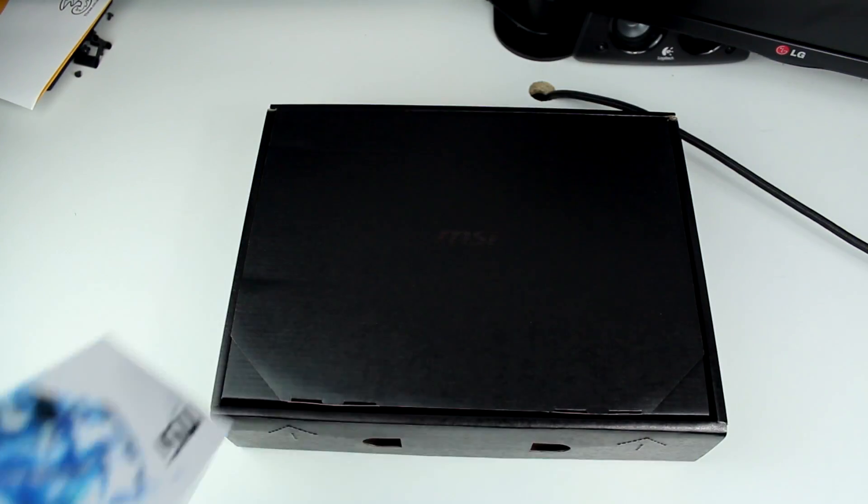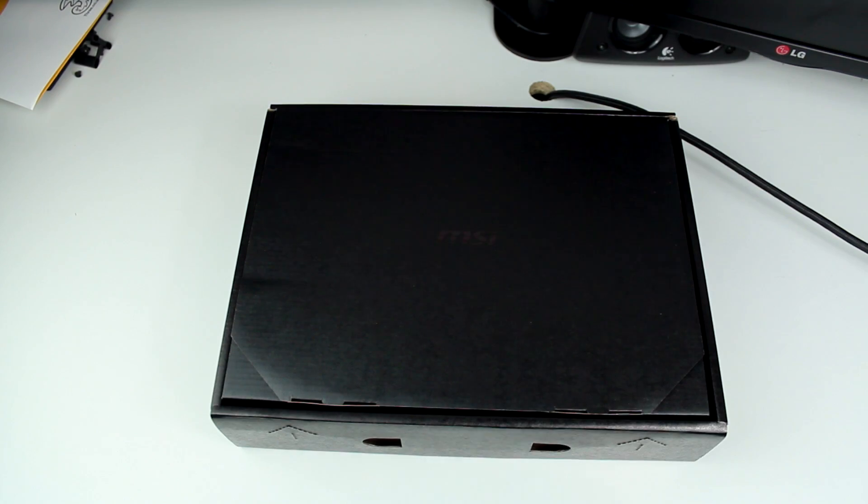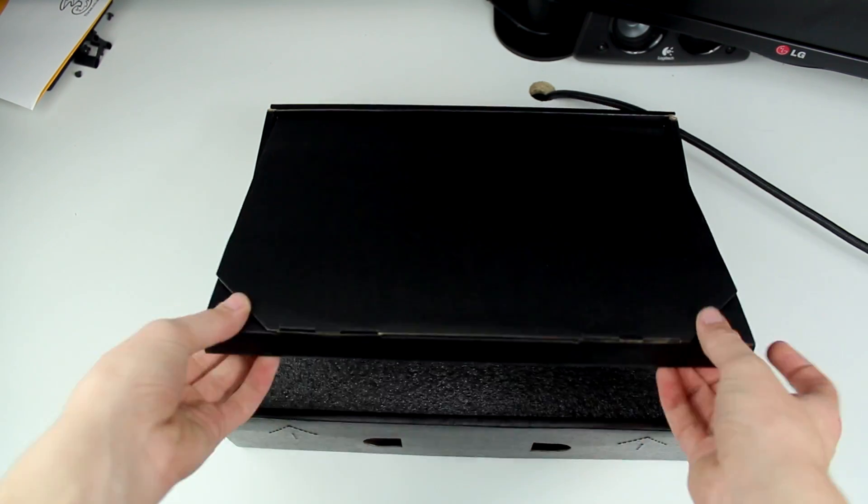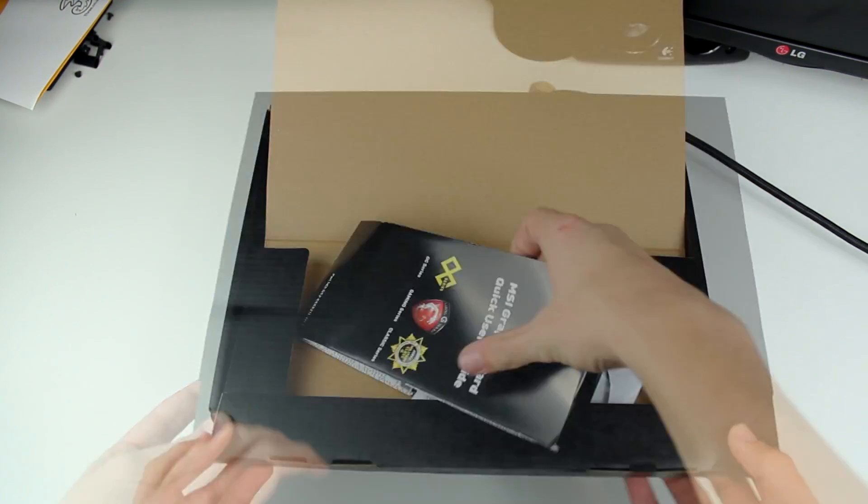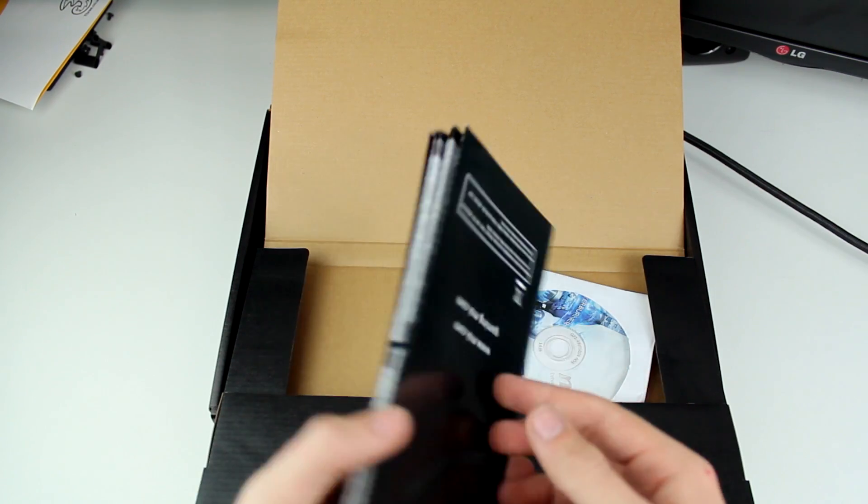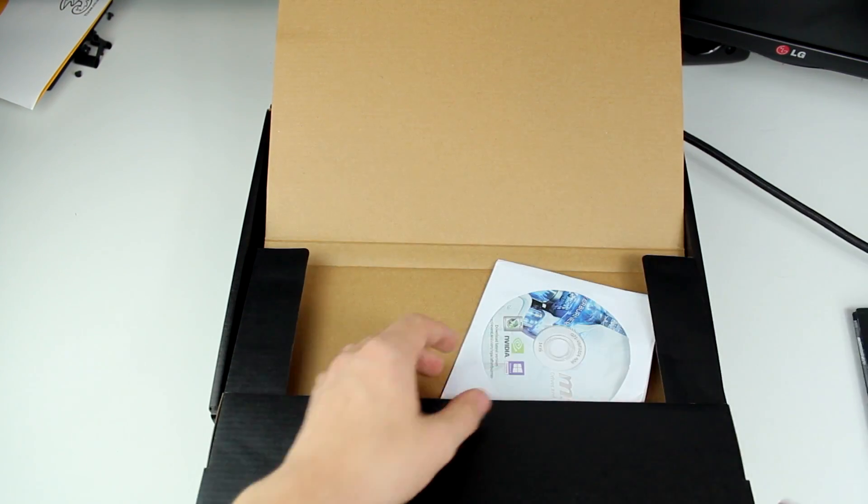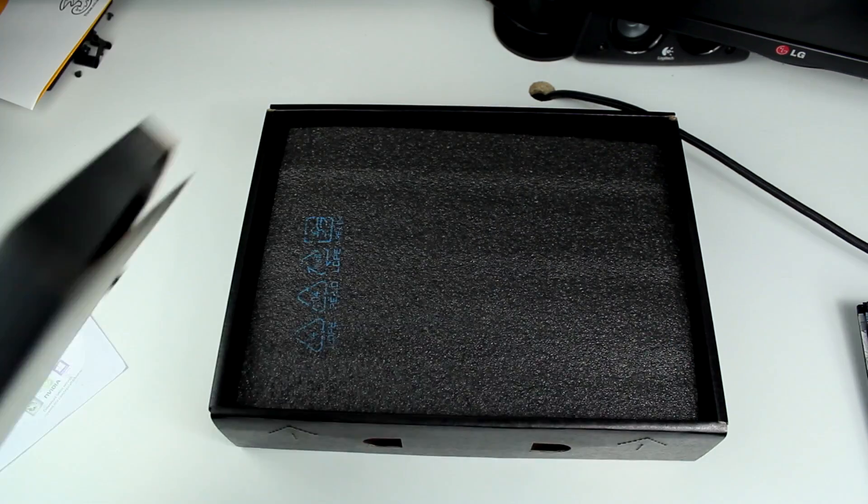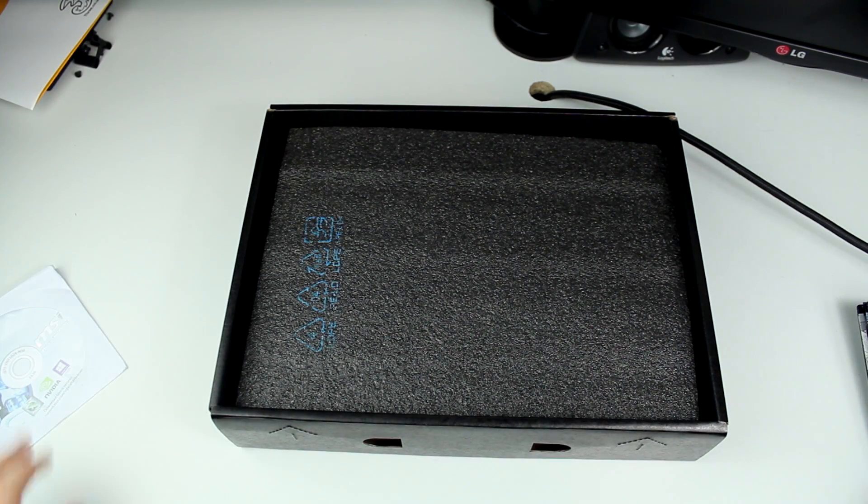Starting off, we have this little MSI package. We have this quick start user's guide, a driver CD which we won't need, and that is it. Great, fantastic.